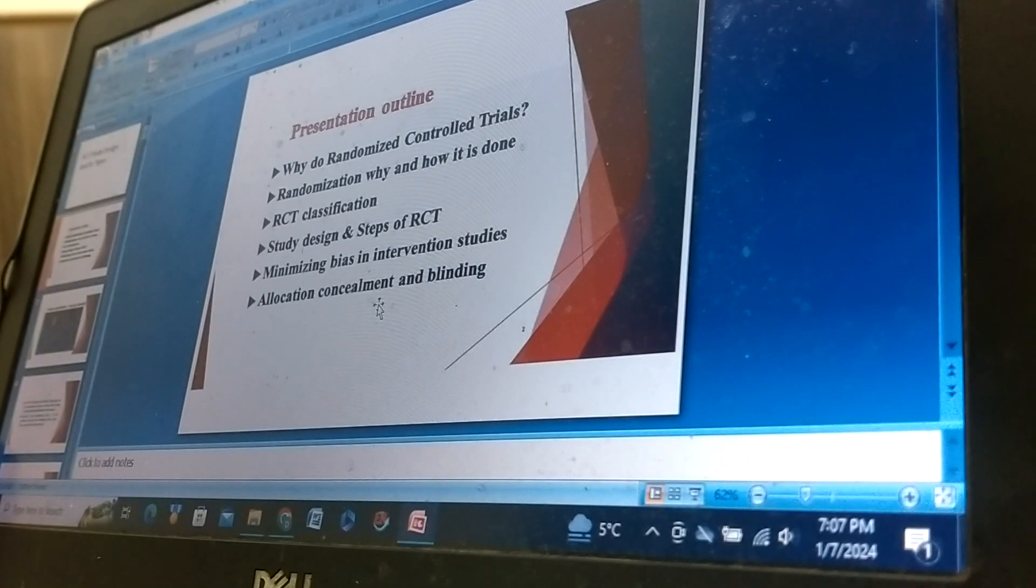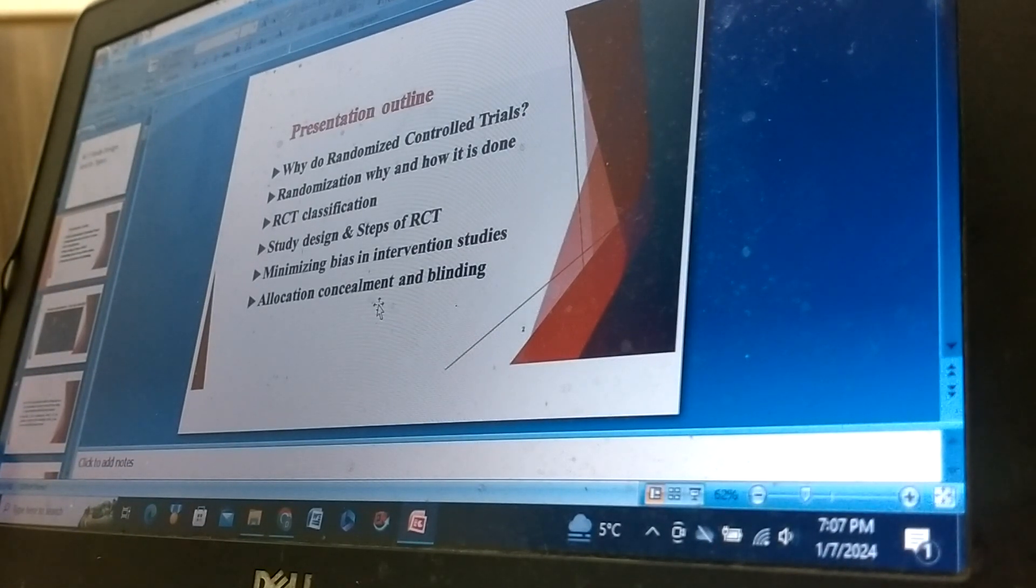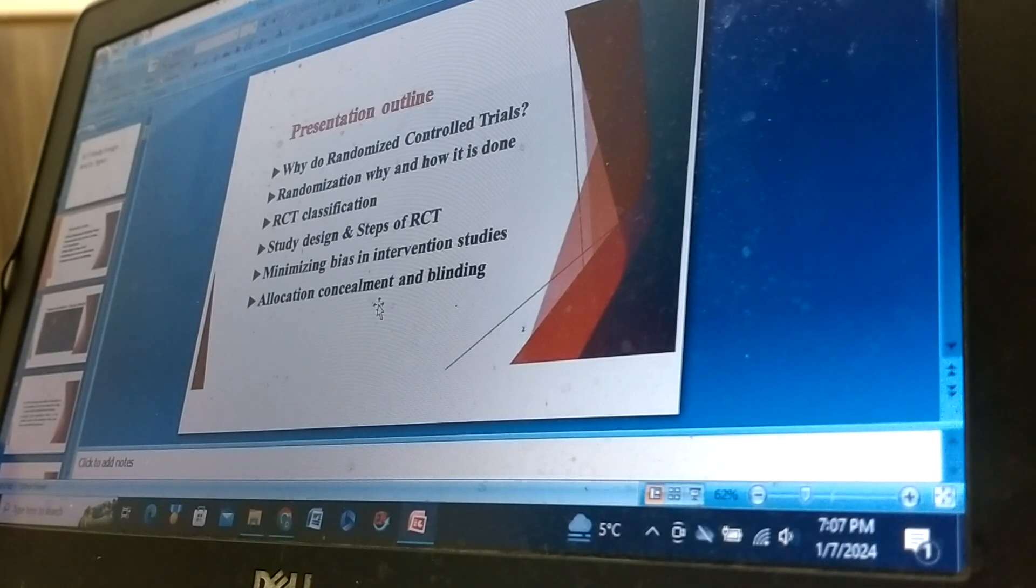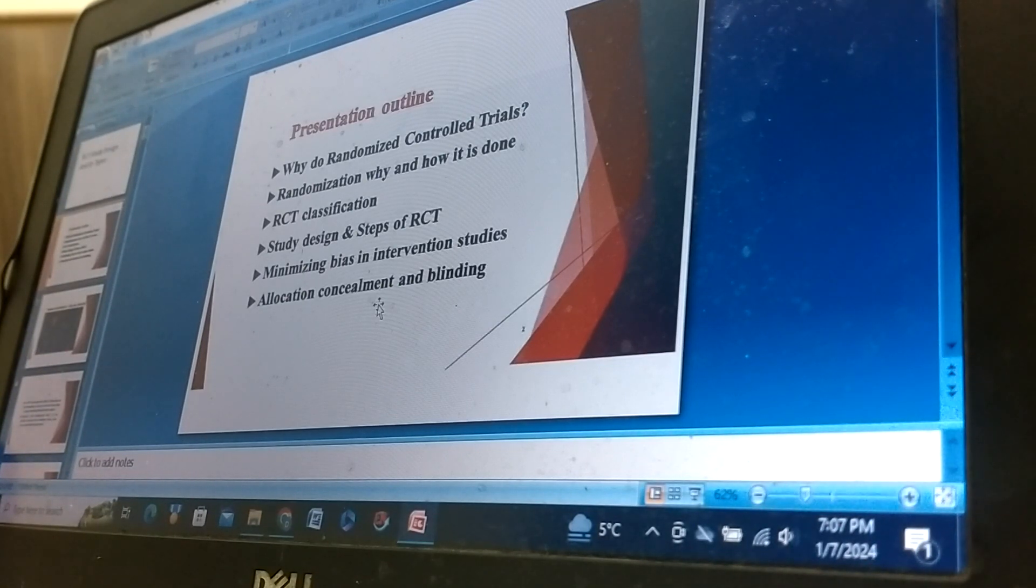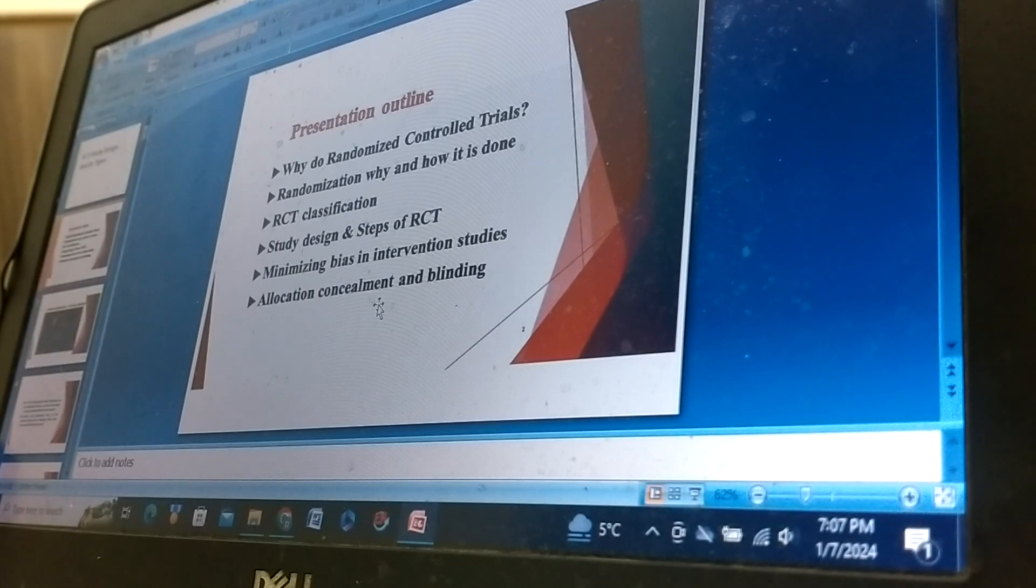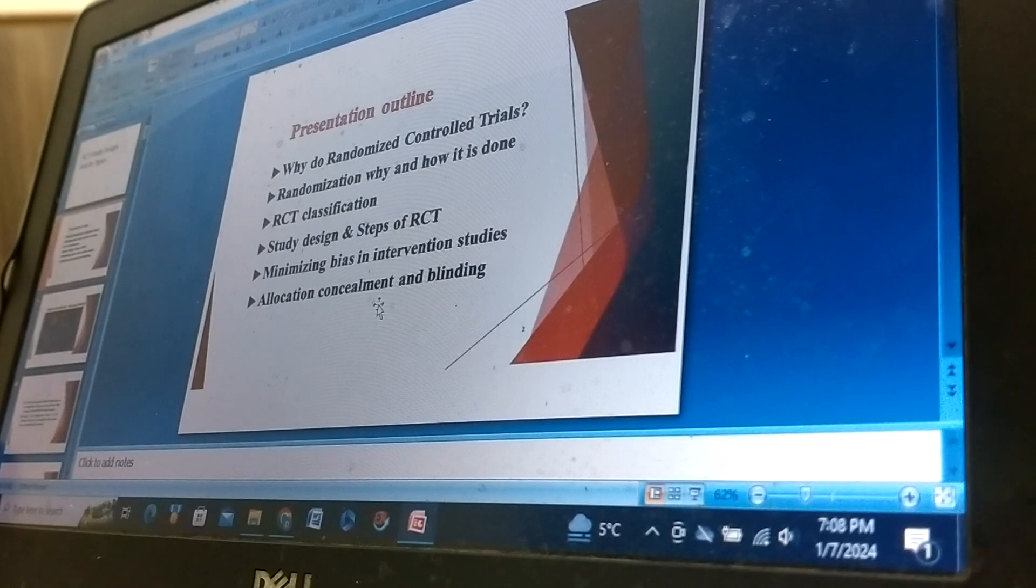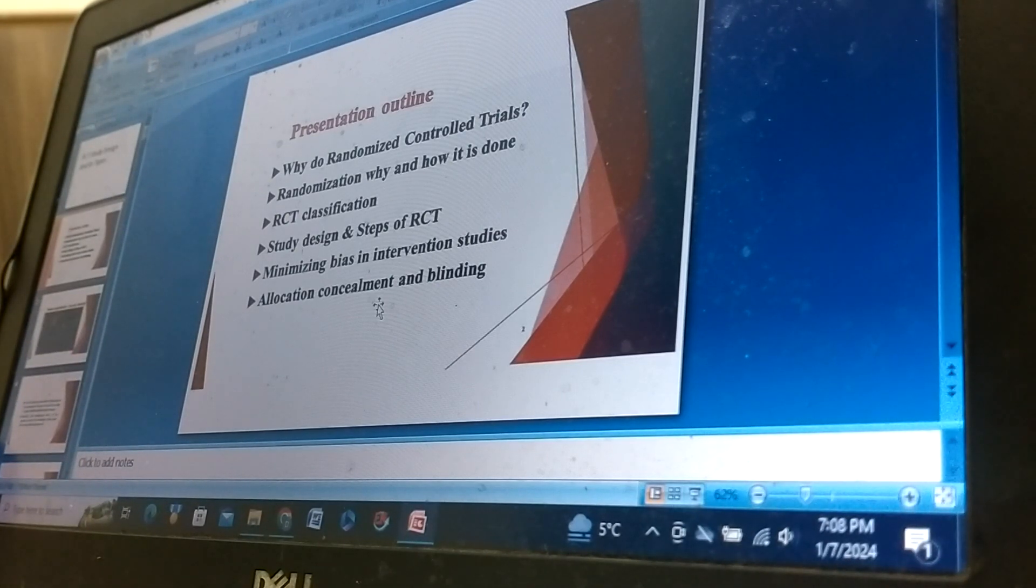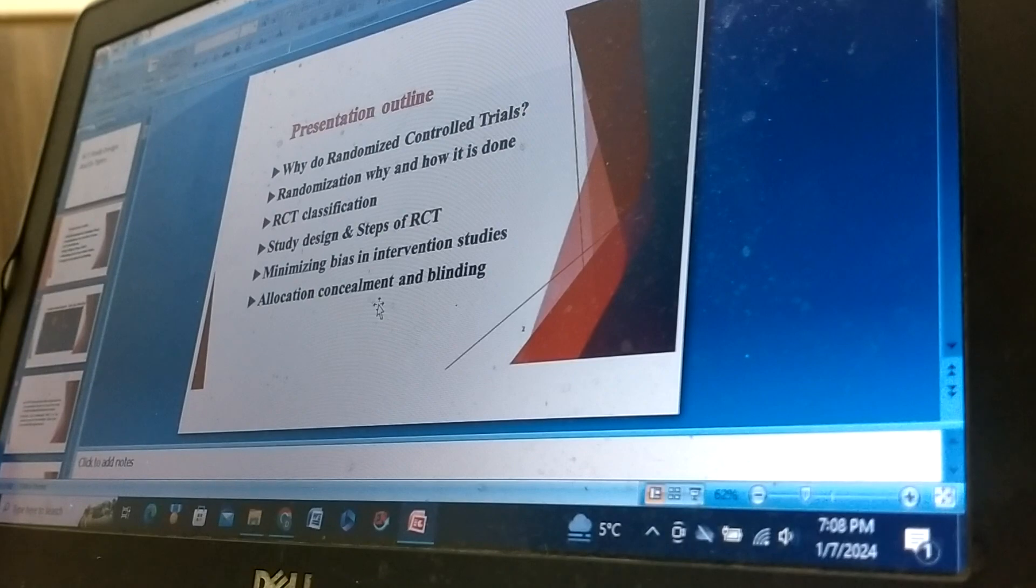Presentation outline: Why do randomized control trials, randomization why and how it is done, RCT classification, study designs and steps of RCT, minimizing bias in intervention studies, allocation concealment and blinding.